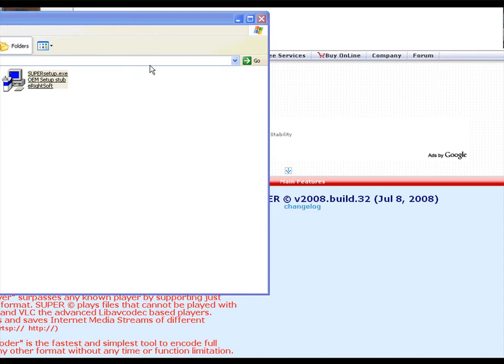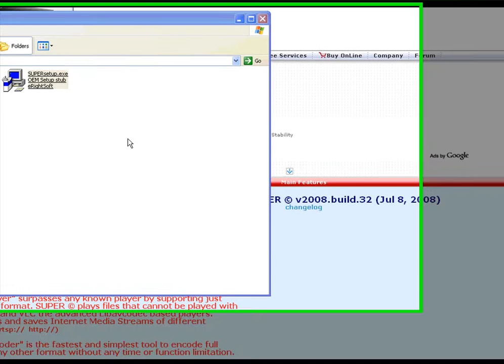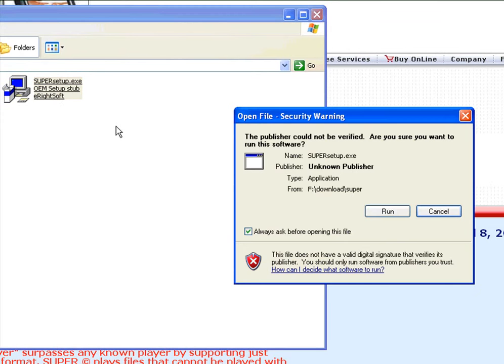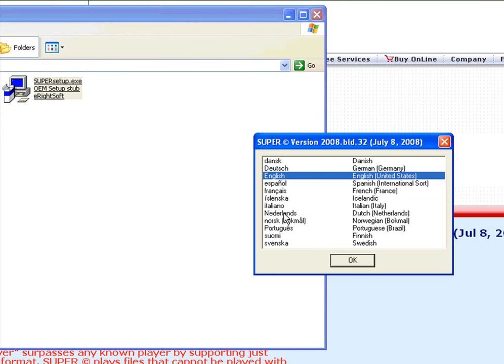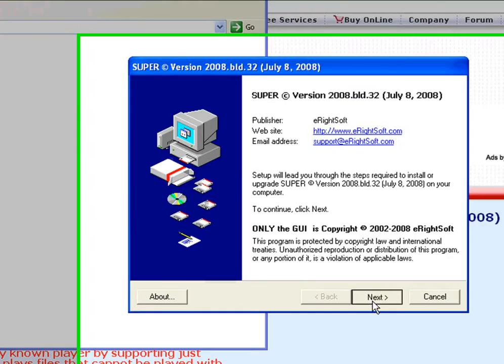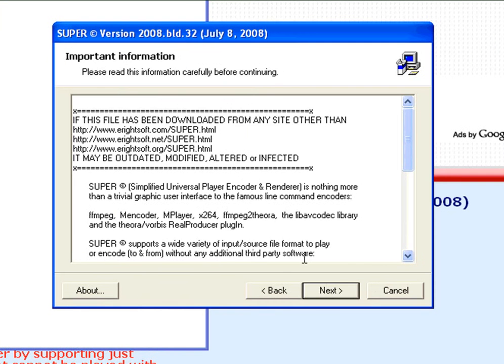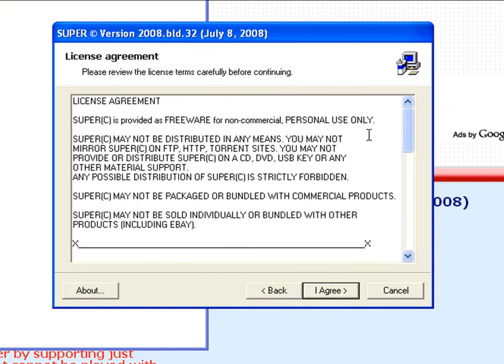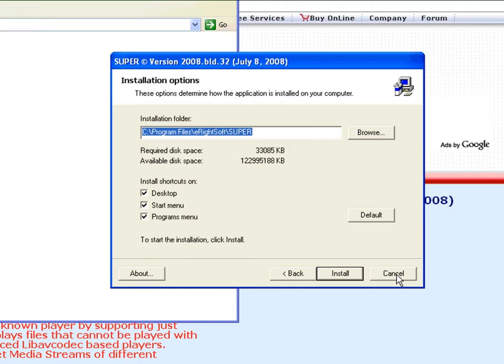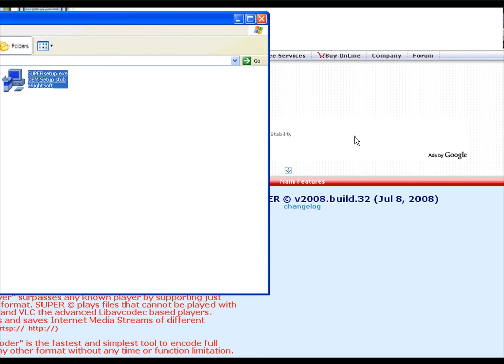As you can see, it just finished downloading. Just click on this and run. And you'll be asked for the language. And just click on next and continue. I agree and click on install. Installing is very fast. Just click on install and it'll be done very quickly. I'm not going to install it because I already have it installed on my computer.